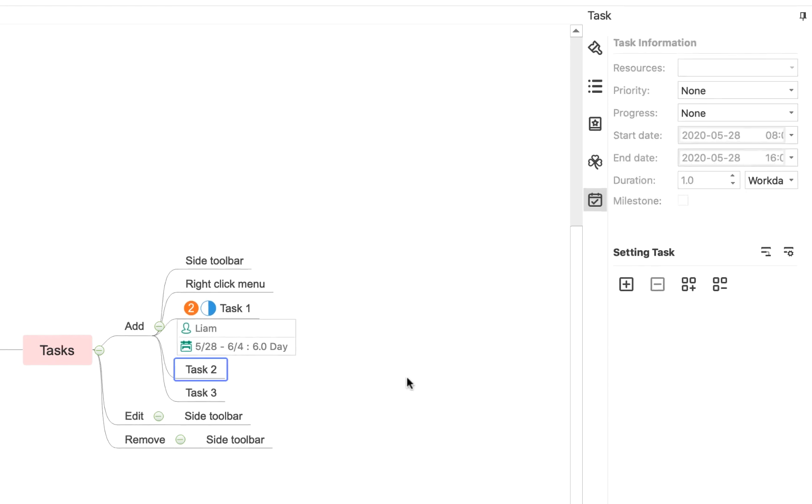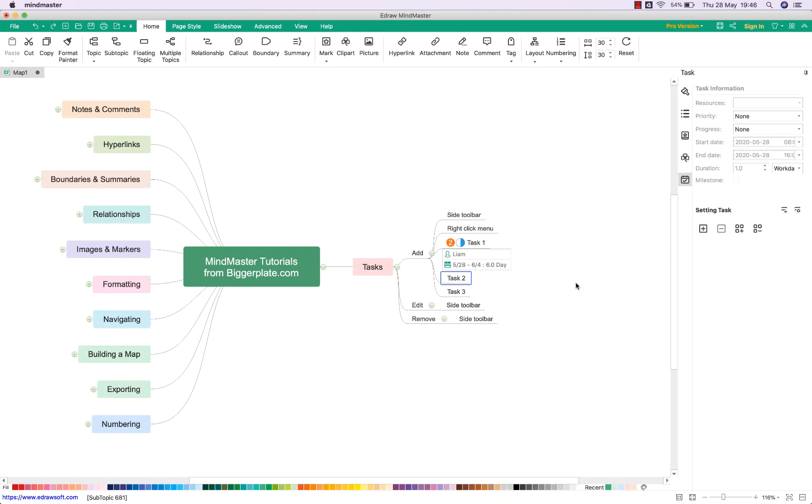Hopefully this gives you everything you need to start adding tasks into your MindMaster mind maps, and perhaps treat your mind maps like more of a project management tool and help tick off some of the things on your to-do list. For more MindMaster templates, tutorials, and training, visit biggerplate.com.